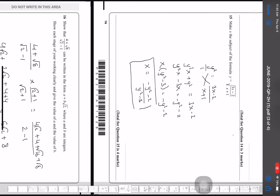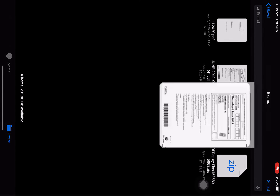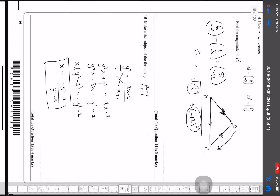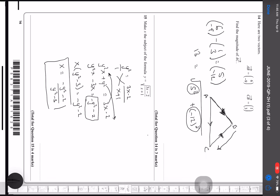For question 15, I need to make x the subject of the formula. First, I square both sides to remove the square root, giving y² = (3x − 2) / (x + y). Then I cross-multiply: y²(x + y) = 3x − 2. Rearranging with x on one side: y²x − 3x = −y² − 2, so x(y² − 3) = −y² − 2, giving x = (−y² − 2) / (y² − 3).